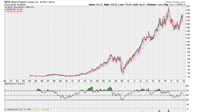Let's take a look at a stock here that is giving us a great study as a live example for a short idea. It is SPG, Simon Property Group, and this is based on the uniformity method.